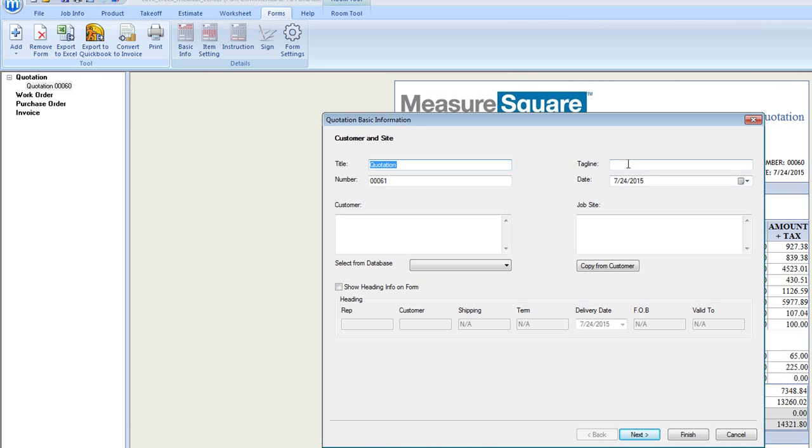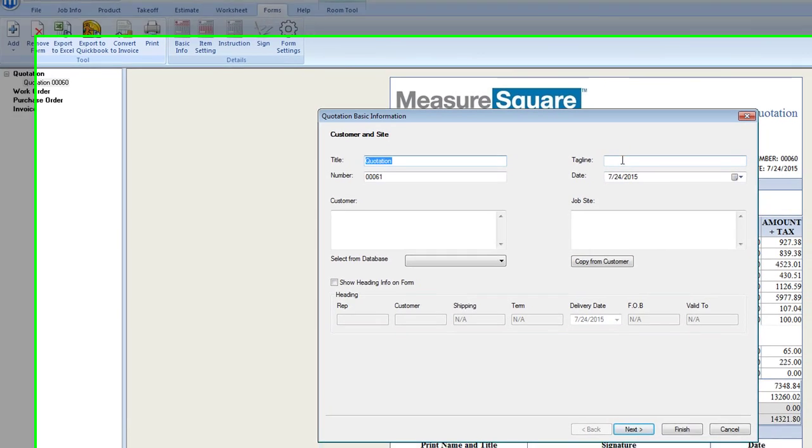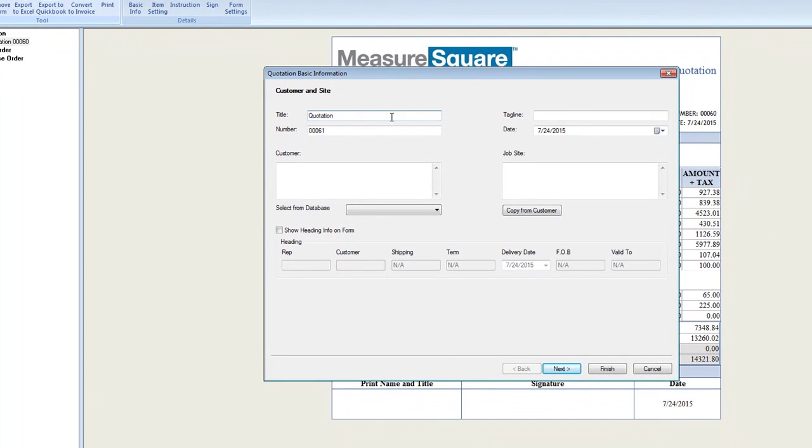You'll see that we have fields to enter in the title for our quote. In this case, Cave Creek Quotation.